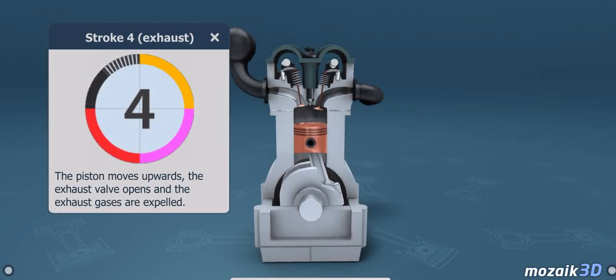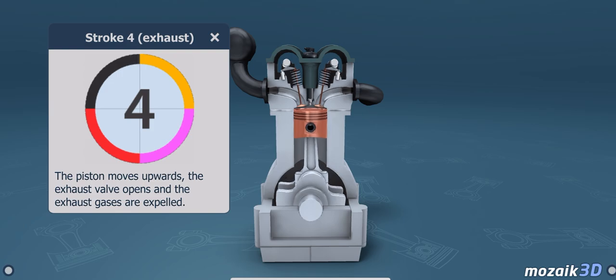The fourth stroke is the exhaust stroke. The piston moves upwards, the exhaust valve opens, and the exhaust gases are expelled.